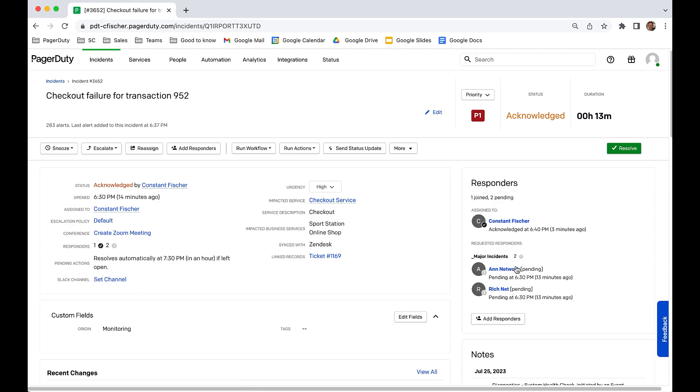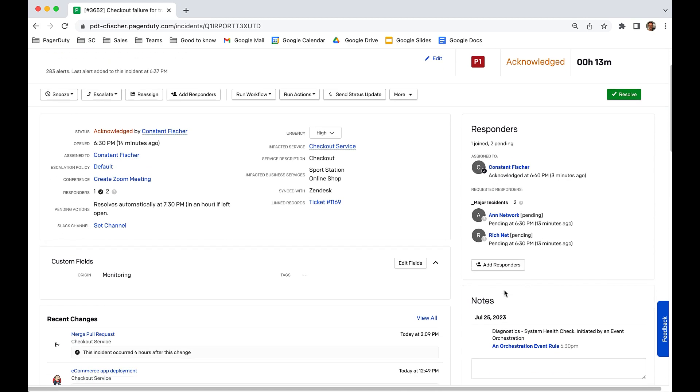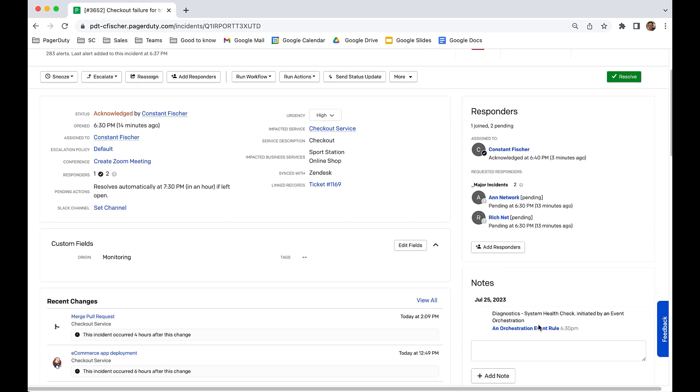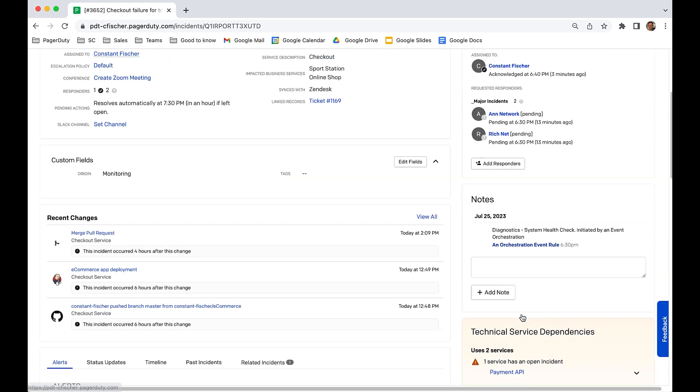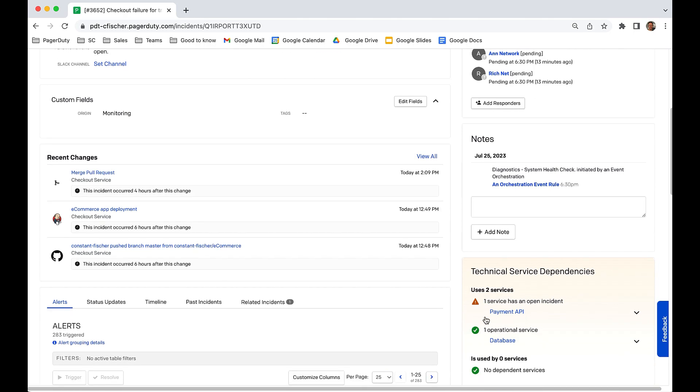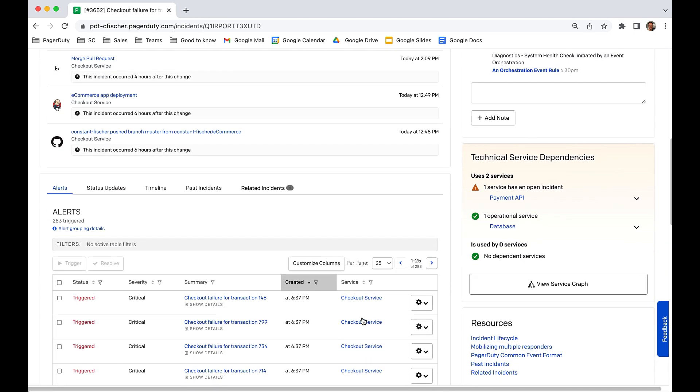Additionally, Global Event Orchestration has automatically run diagnostics for both services to understand the current state. Of course, this failure is cascading across multiple services downstream from the checkout service and payment API. Some monitoring systems are sending a storm of alerts.